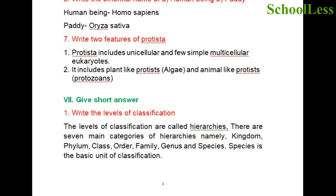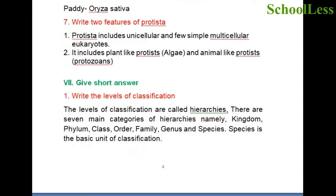Question 7: Give short answers. Write the levels of classification. The levels of classification are hierarchies. There are seven main categories: kingdom is the topmost, followed by phylum, class, order, family, genus, and species. Species is the basic unit of classification.